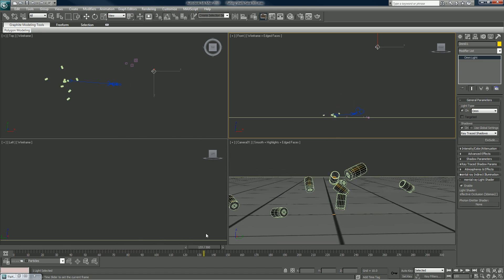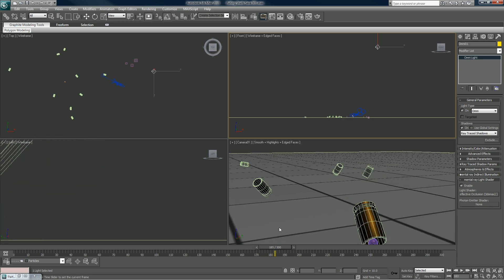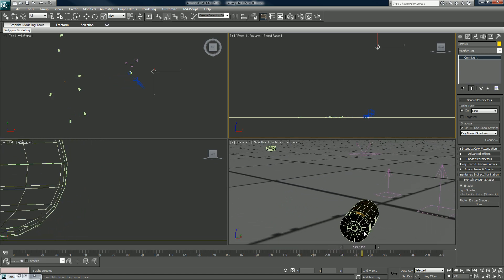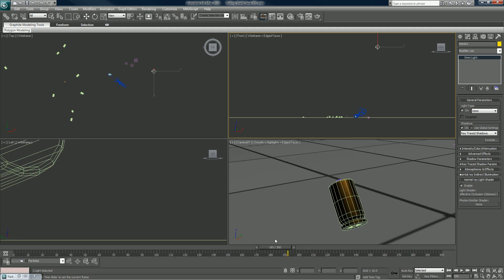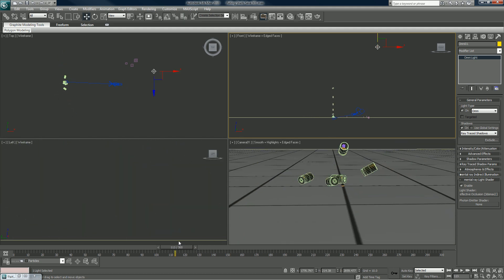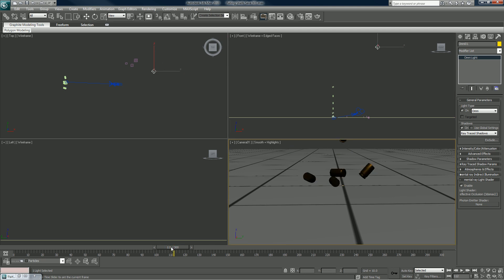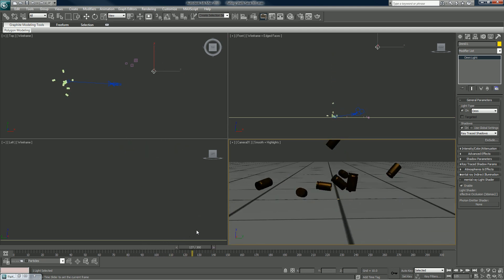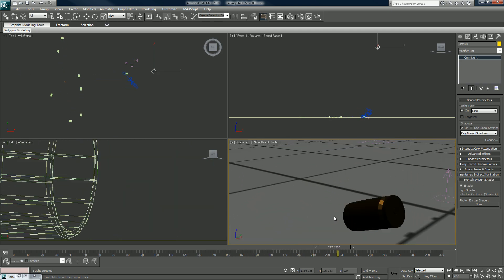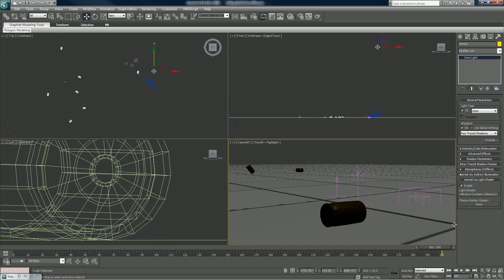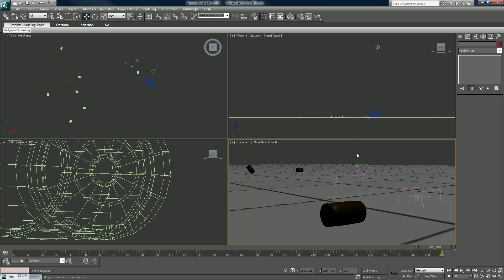Before we get into particles, what I would do is render what they call a beauty pass for this shot — run a rendering all the way from beginning to end. Then I'd render out other passes afterwards: atmosphere, shadows, whatever you planned on doing, however you felt like compositing. That's how you'd work it.